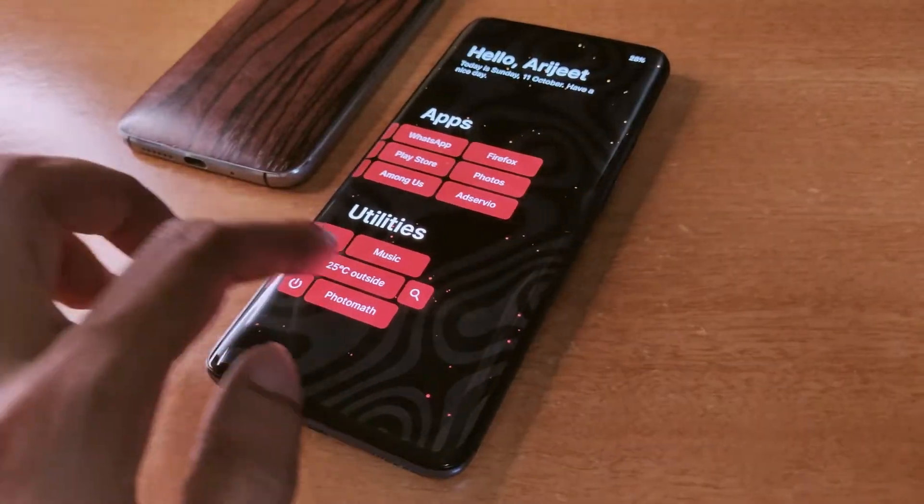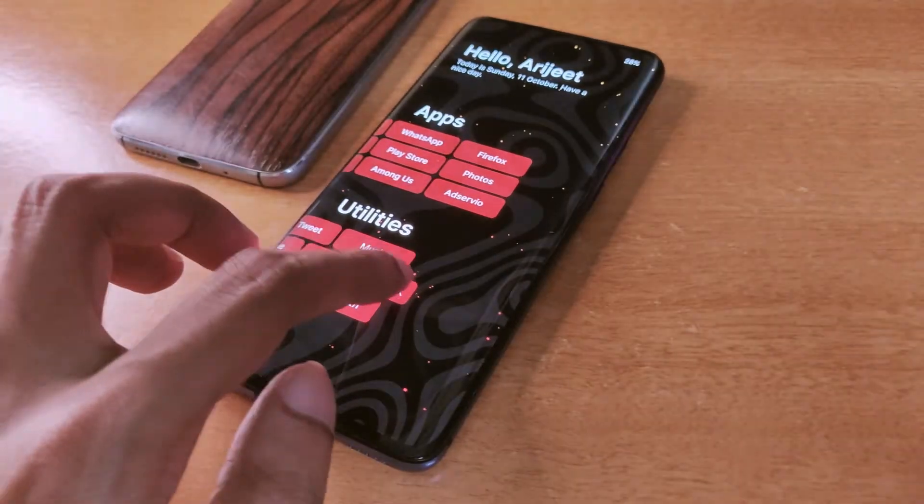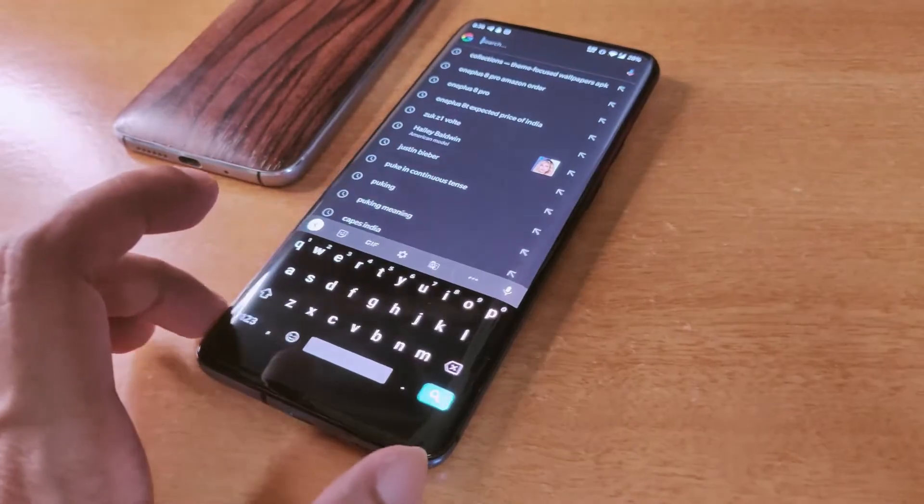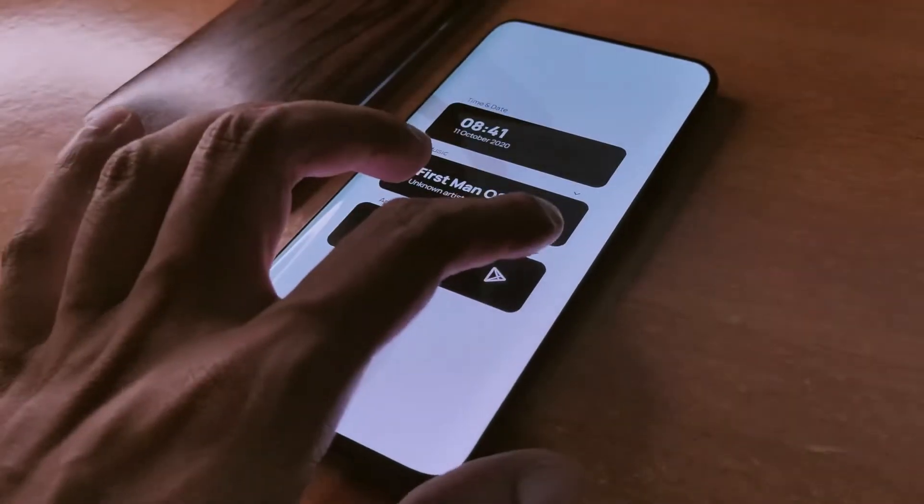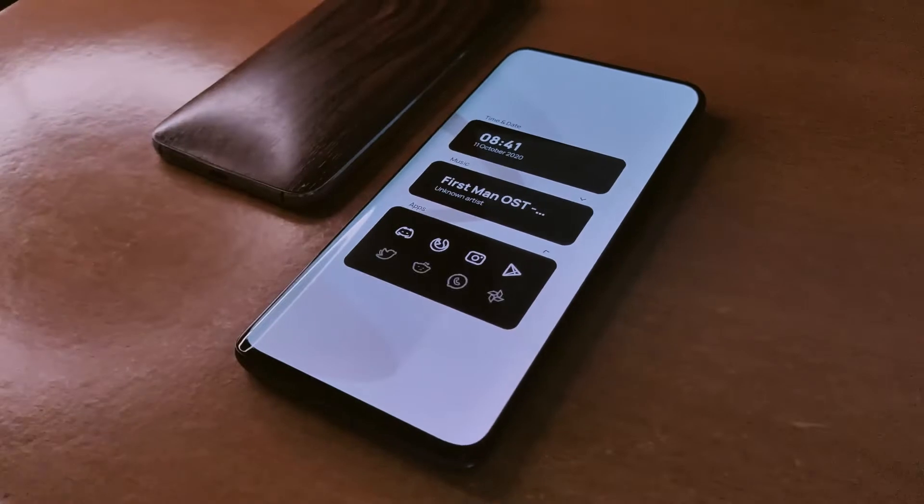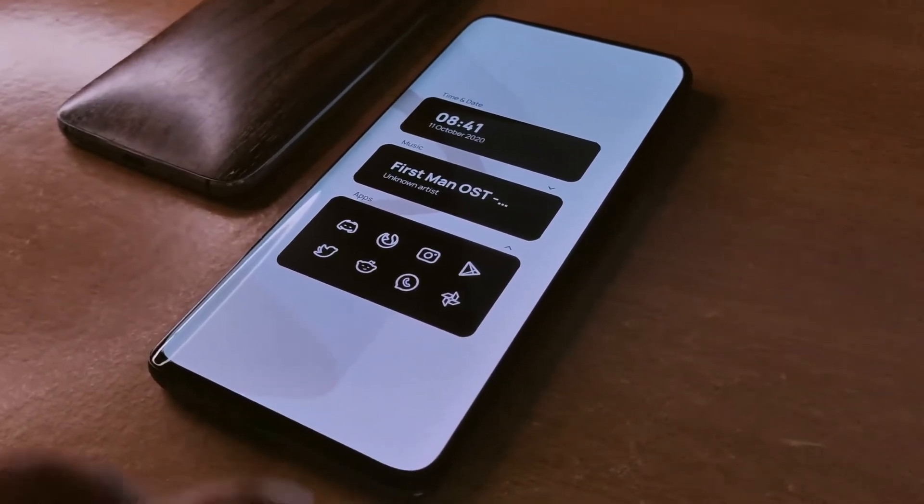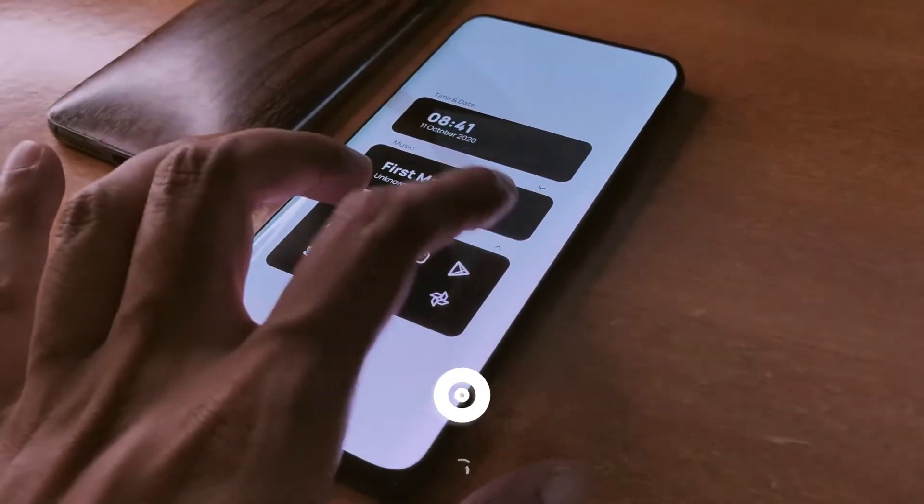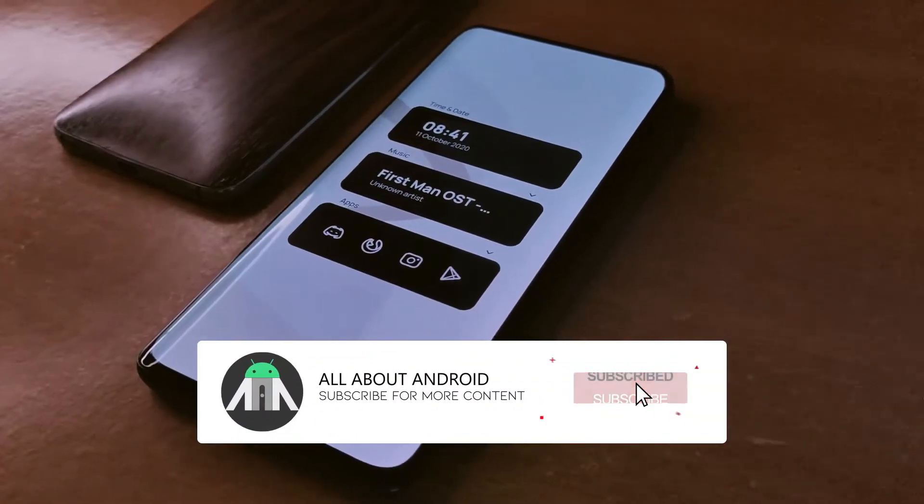The themes are minimal and beautiful to look at. There are very subtle animations in each of the presets which is good for your battery life as well.